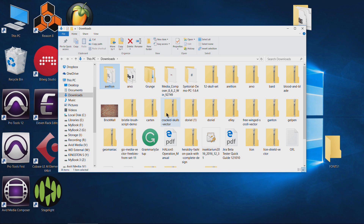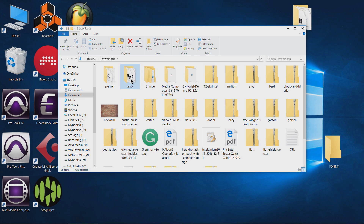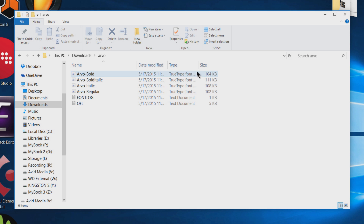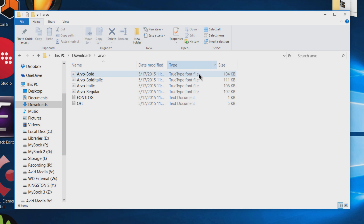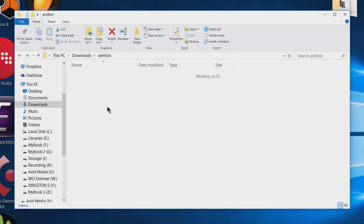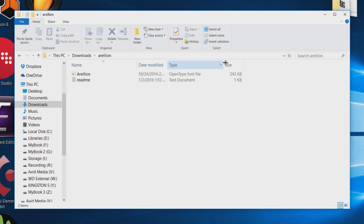Another option you have is to use the search function for your fonts, because there are specific font file types. There's true type fonts — these here are true type fonts — and those will be the two you're going to be dealing with. So there's true type and there's also open type fonts.